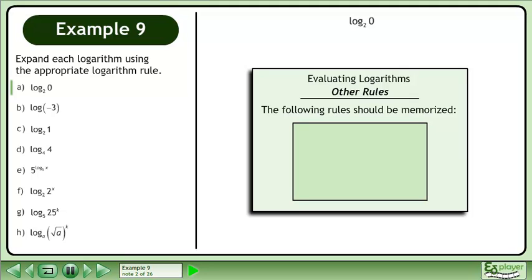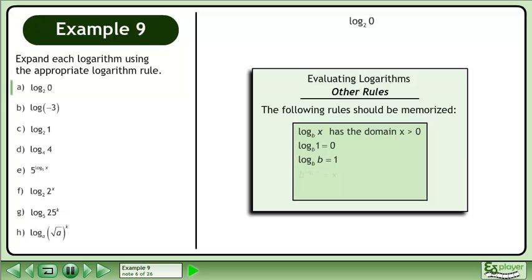We can evaluate logarithms using other rules as well. The following rules should be memorized. The base B logarithm of x has the domain x is greater than 0. The base B logarithm of 1 equals 0. The base B logarithm of b equals 1. B raised to the power of the base B logarithm of x equals x. The base B logarithm of b to the power of x equals x.